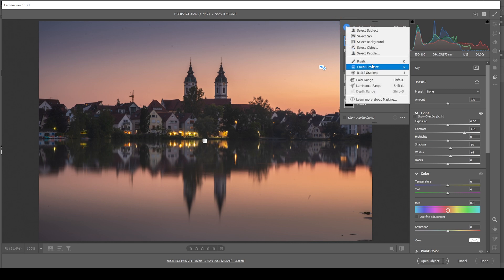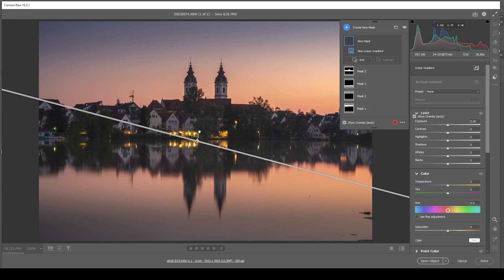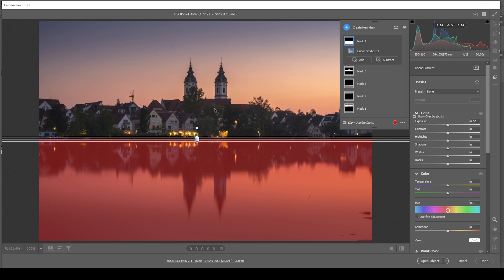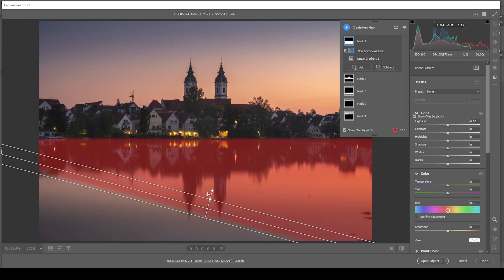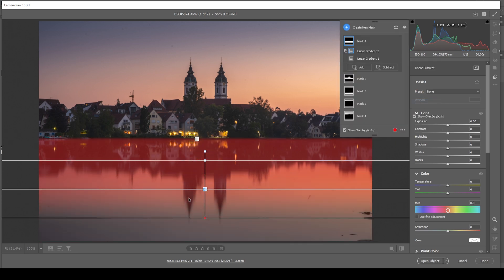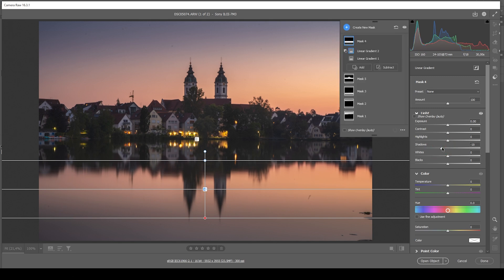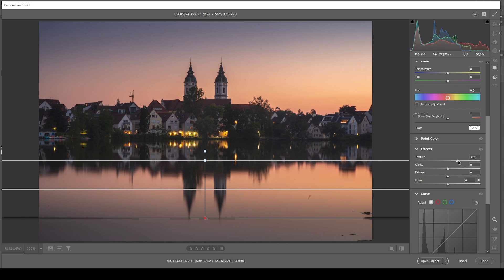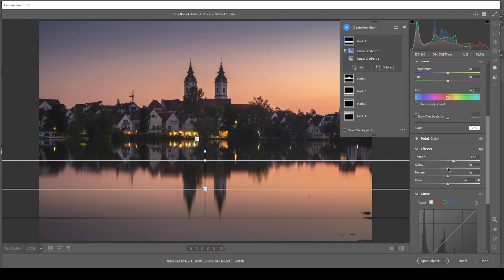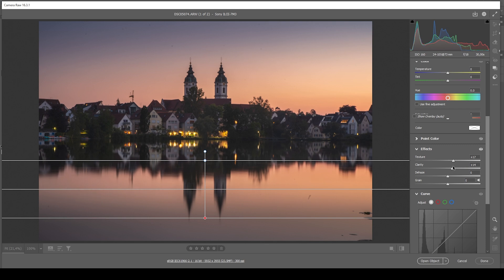Let's also work on the reflection once more. I'm going to use a linear gradient with a hard edge at the border between reflection and landscape, and subtract a linear gradient coming up from the bottom so pretty much only those shadows are affected. I'm going to bring down the shadows, introducing more contrast. I'm also doing this because of the time blending later — I want it darker for an easier blend. I'm also going to introduce a lot of texture and add clarity to make the reflection pop.